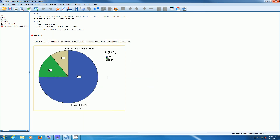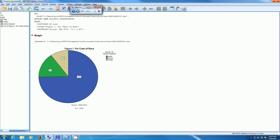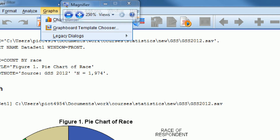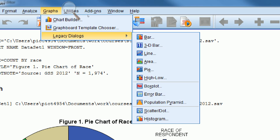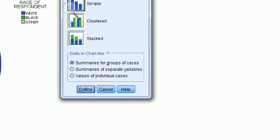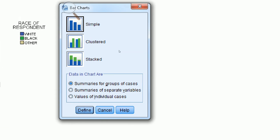Now let's make a bar graph of class. We go to Graphs, Legacy Dialogs, and choose the bar graph. We'll stick with the default: a simple bar graph and summaries for groups of cases. Just click Define.